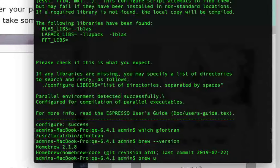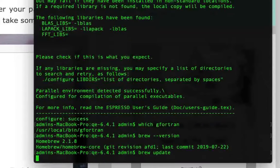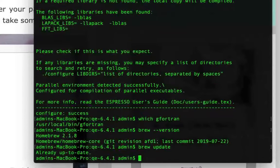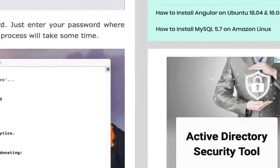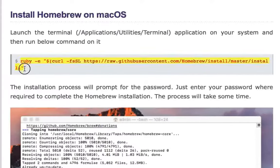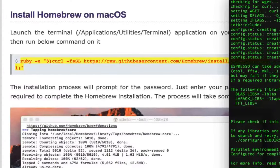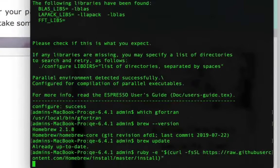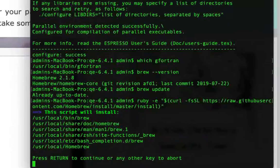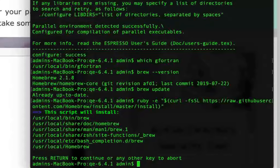You will give the command 'brew update'. If I go ahead and copy this particular command to install Homebrew — in my case, I already have it installed, so I don't want to install it again. I'll just press Escape; however, you can press Enter to continue installing it.